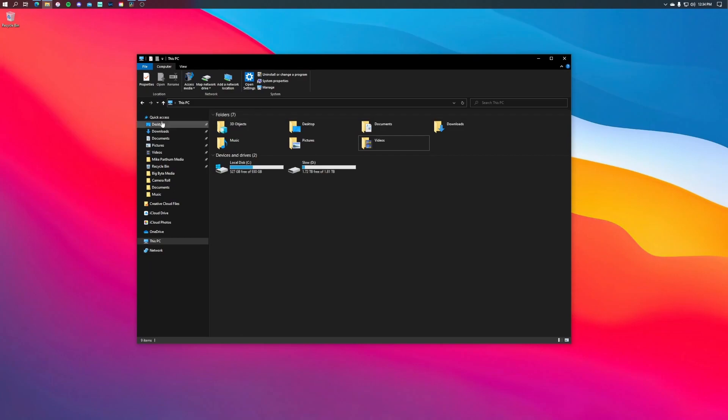So now if I look at my local drive C you can see I've cleared out over 400 gigabytes, it's like 470 something gigabytes total.